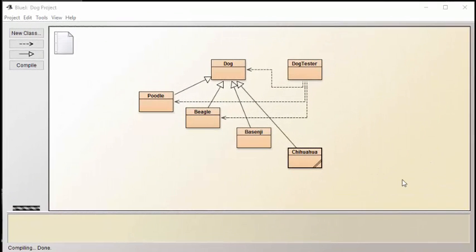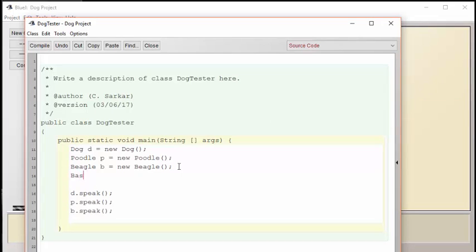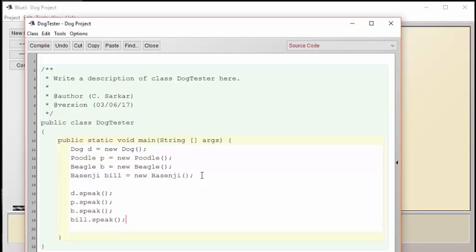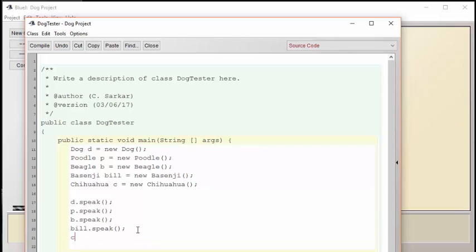Let's now go back and add the Basenji and the Chihuahua to the dog tester class and see if we can get the four unique behaviors that we wanted. Okay, I've added the Basenji and the Chihuahua now to our test code. Let's run everything and see if we get what we're expecting.